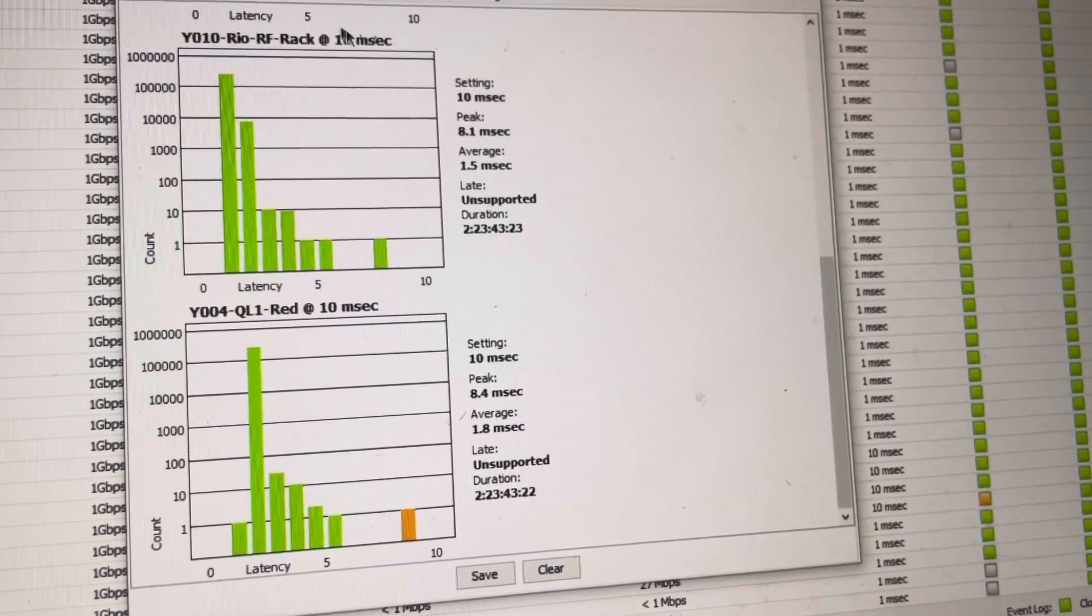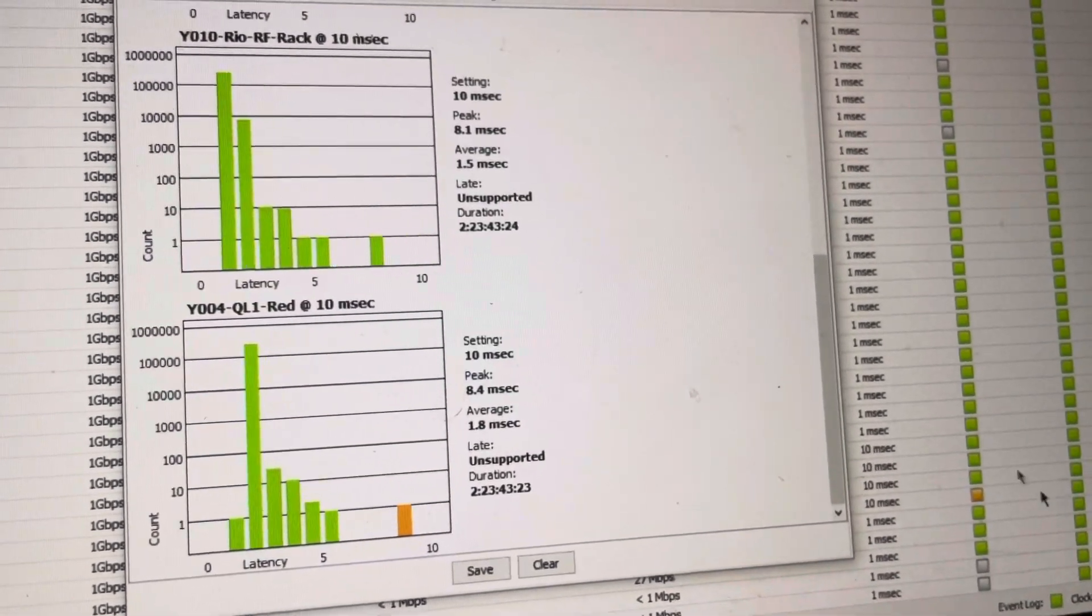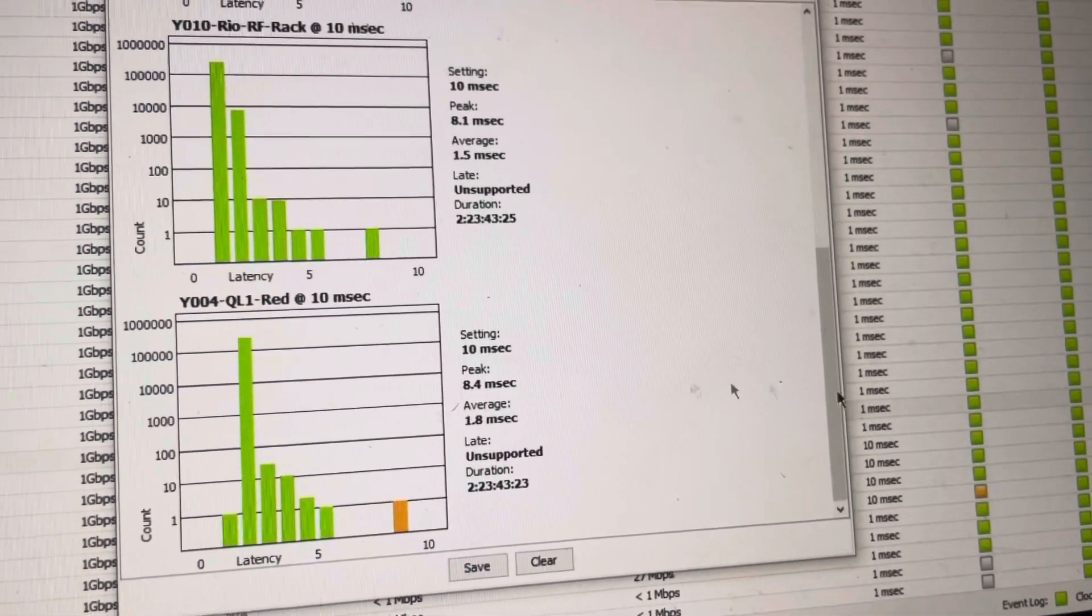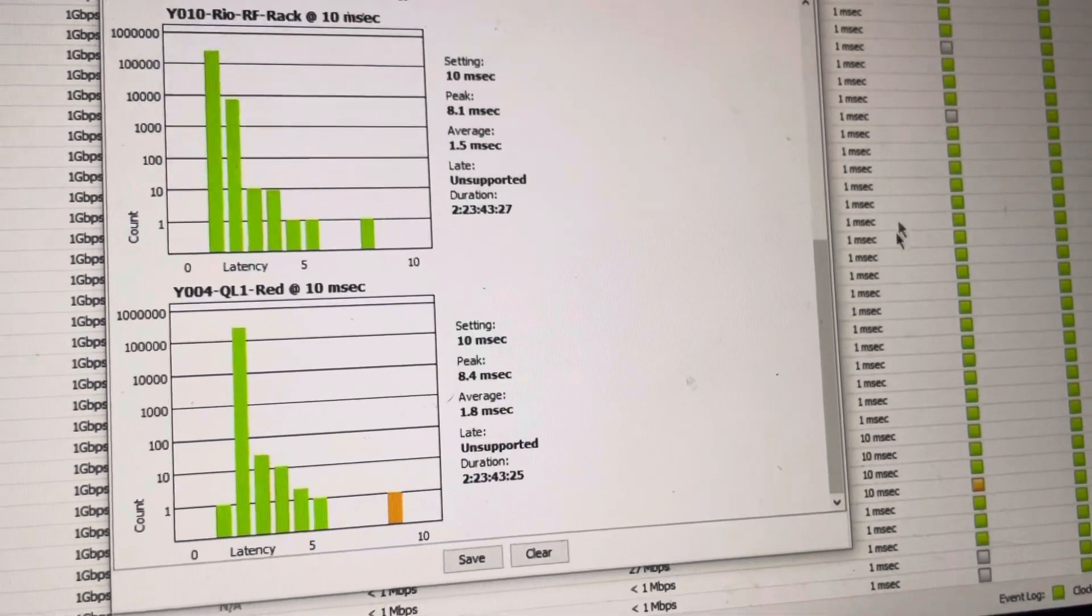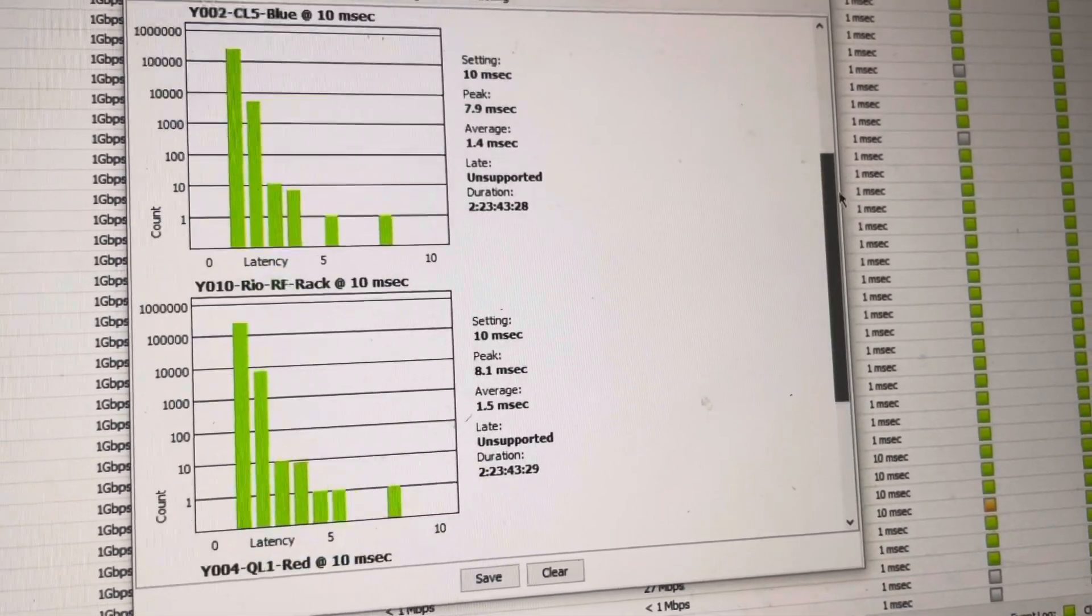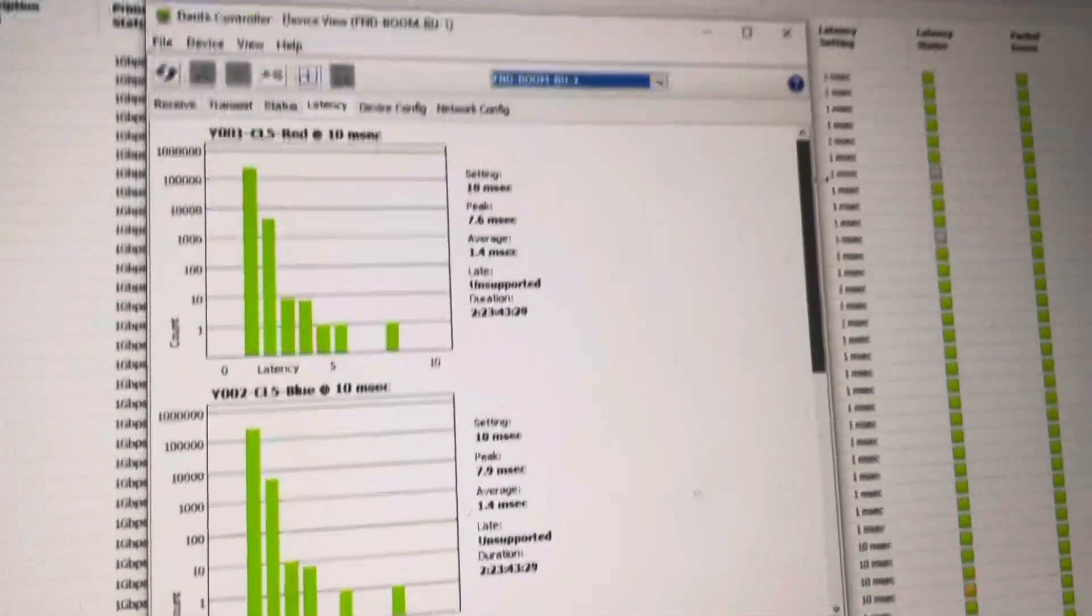See, everything coming in is at 10 milliseconds, even though in the device itself, like the Q01 red is set to 1 millisecond. So that is what's up with DVS.